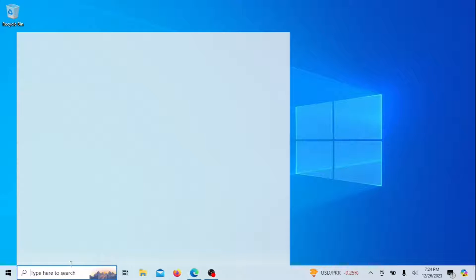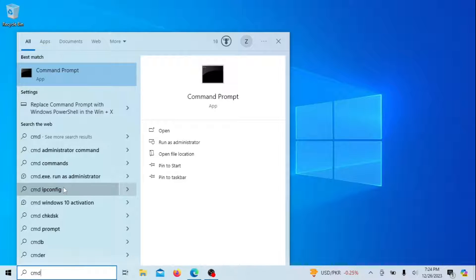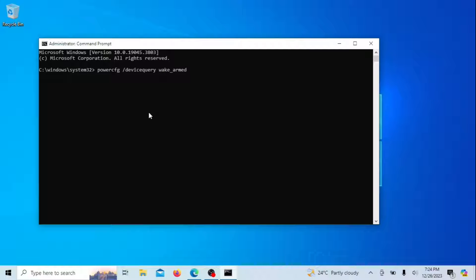You can also run the following command. It is used to display a list of devices that have the capability to wake up your computer from sleep or hibernation. These are devices that are currently configured to be able to send a wake-up signal to the system, causing it to exit the sleep mode.